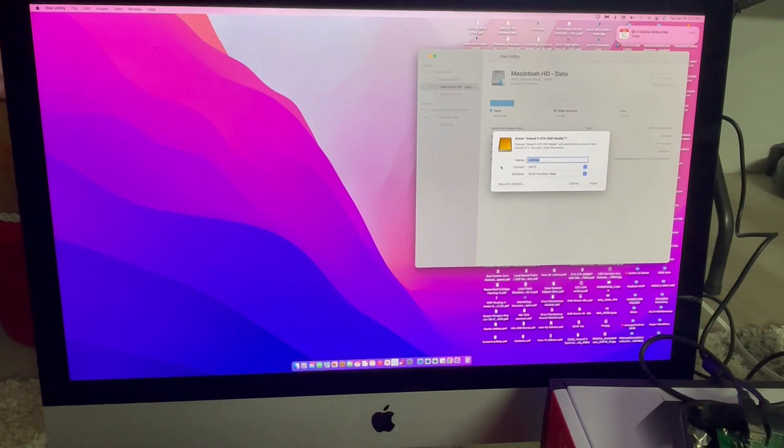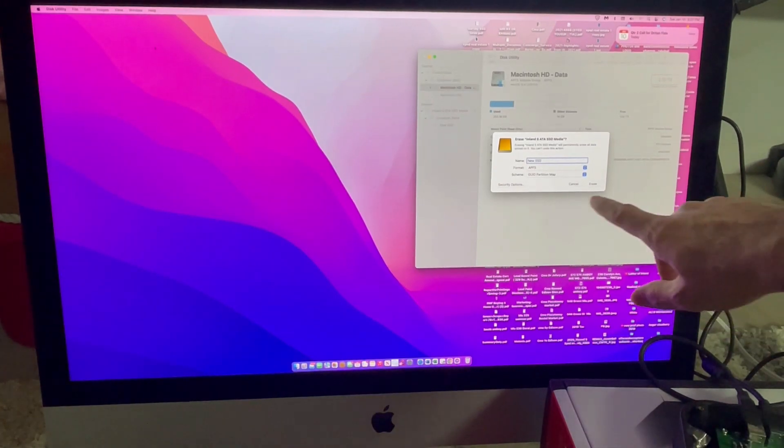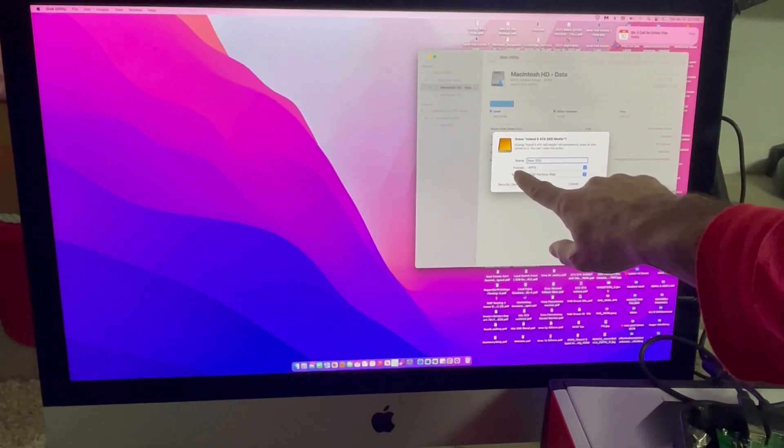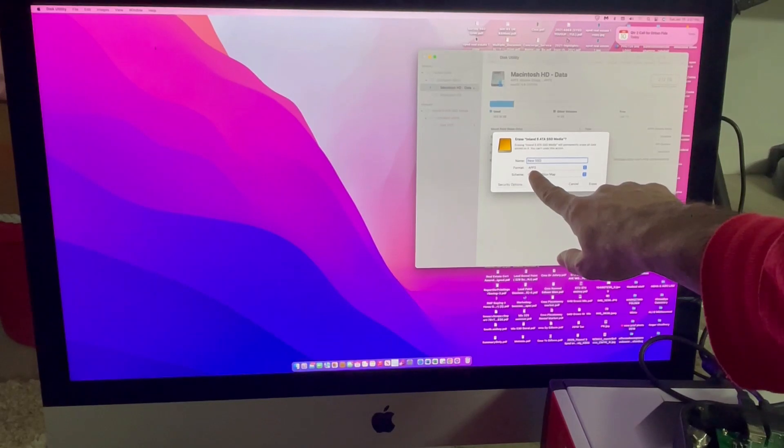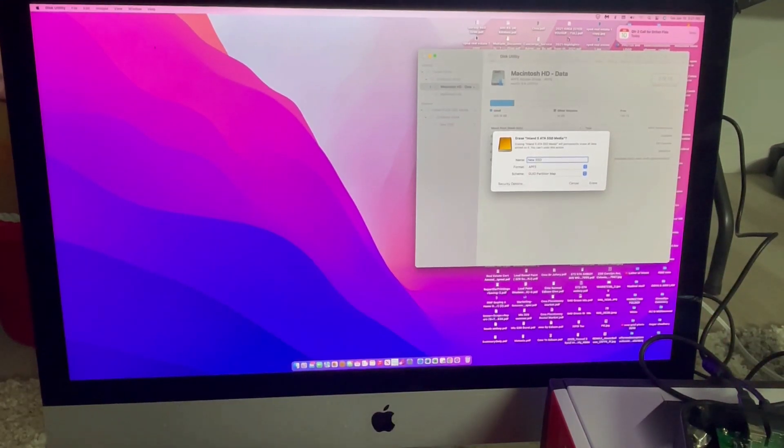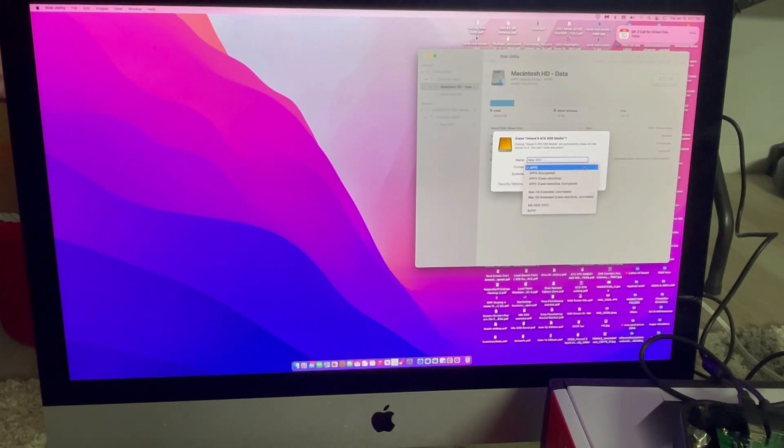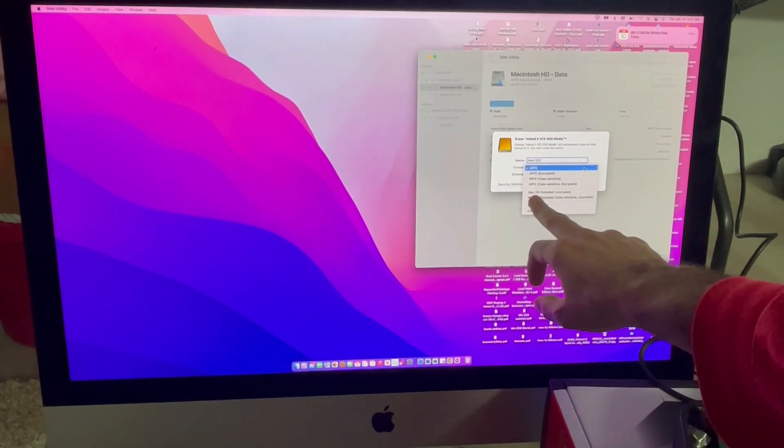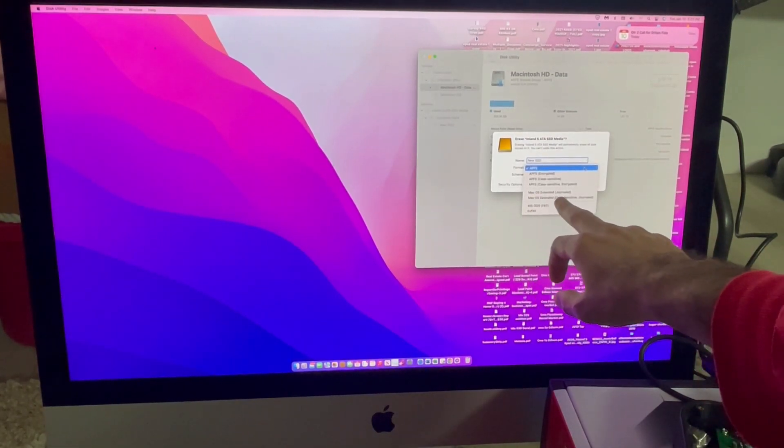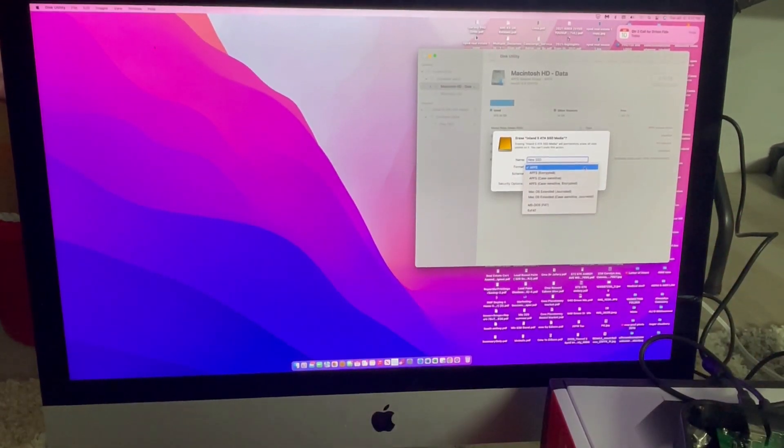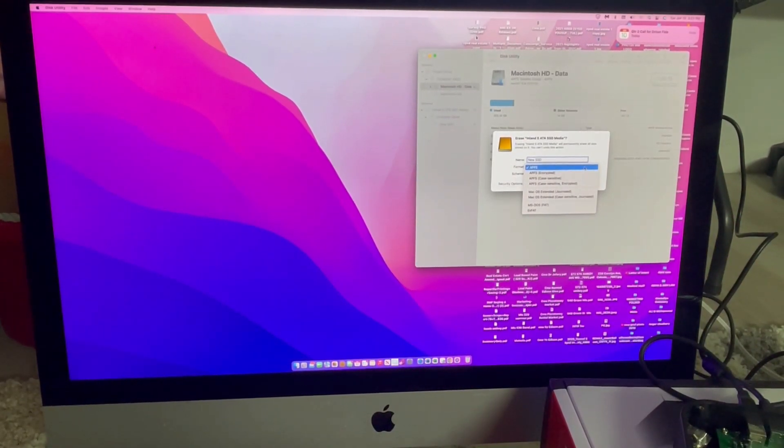So, I'm going to name this new SSD just so that I know where I'm replicating the old data to. Format, I'm going to leave it at APFS. Some other systems, they are at journaled, which is this one right here. But this system, current system, is using APFS. So, I'm going to keep that.